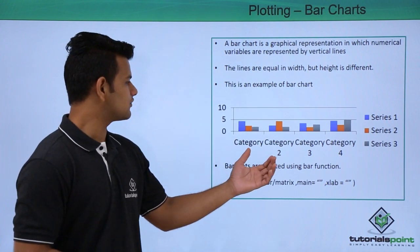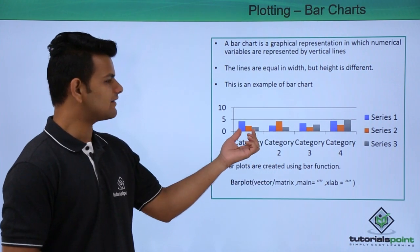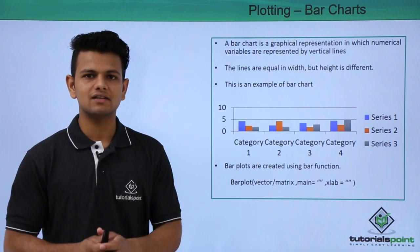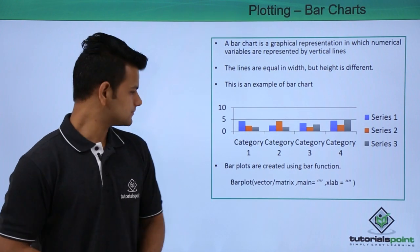This is an example of a bar chart in which we have vertical lines to represent the values and the width of these lines is equal.